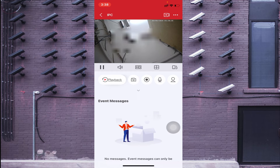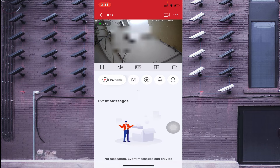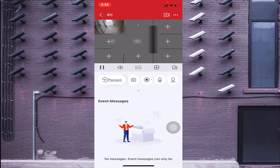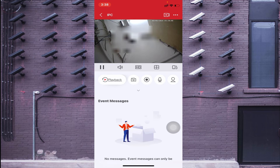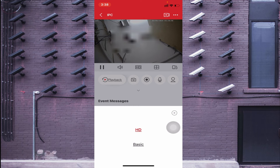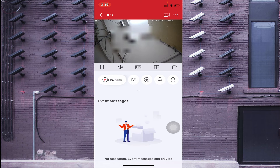Now I will explain each option in the live view interface one by one. The first option at the bottom is the orientation button — click it to switch to landscape mode, click again to return to portrait mode. Next is the four-square button, which lets you change the camera view layout, for example to a nine-camera grid or single-camera view. The third option is HD/SD — selecting Basic makes the video less clear but uses less bandwidth, while HD gives a clearer image but uses more bandwidth.